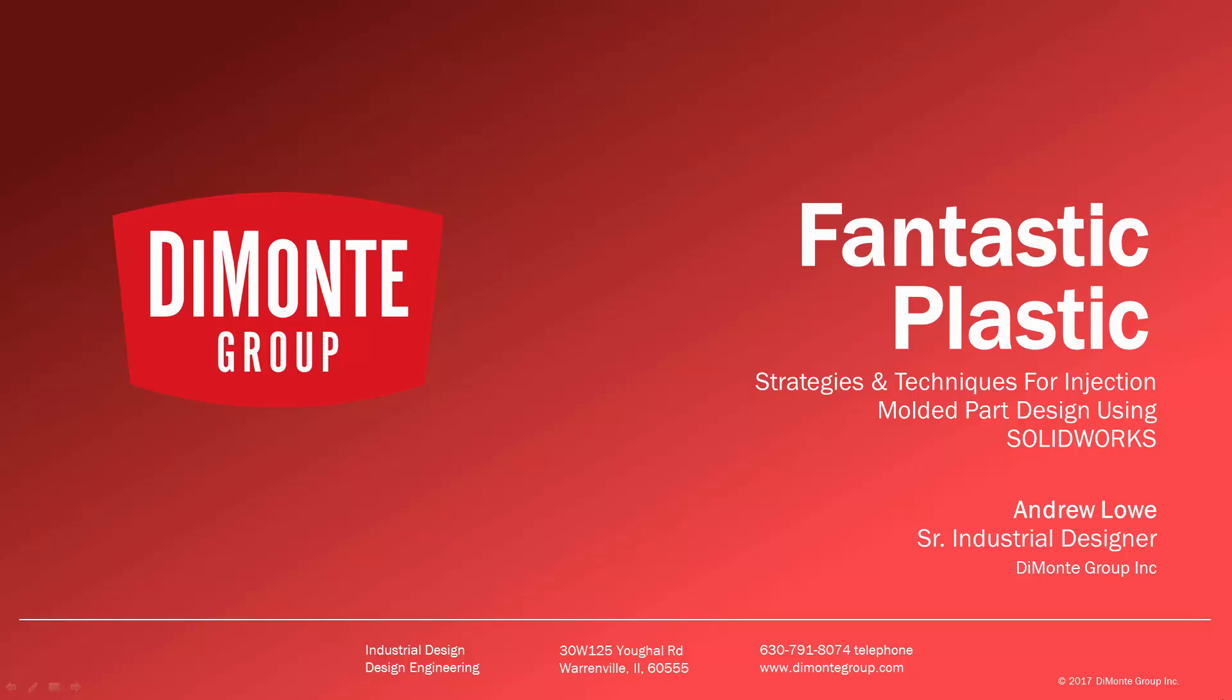Welcome to Fantastic Plastic, a series of SolidWorks video tutorials presented by the DiMonte Group. In Fantastic Plastic, I'll be presenting strategies and techniques for injection mold and plastic part design using SolidWorks CAD software. I'm Andrew Lowe, a senior industrial designer with the DiMonte Group.